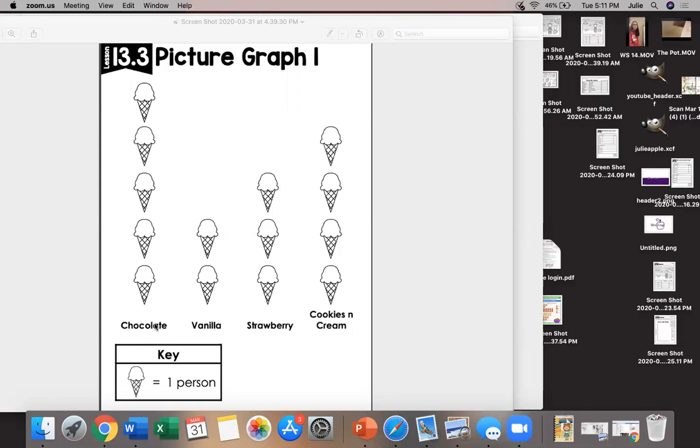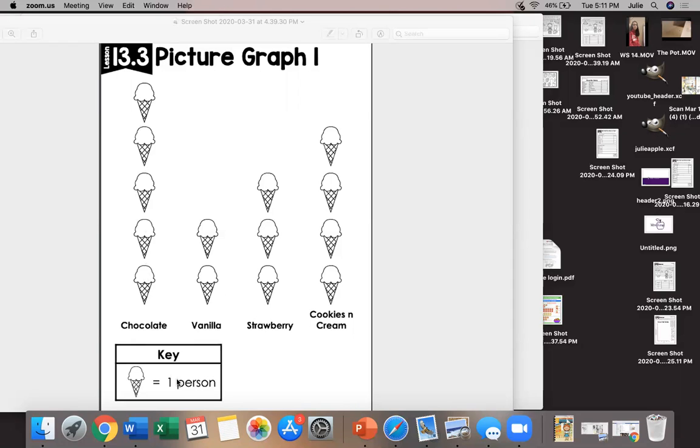So if I ask you how many people chose chocolate as their favorite ice cream we would count by one. One, two, three, four, five. If I ask how many people chose strawberry as their favorite, again the key says one ice cream cone equals one person so I'm going to count by one, two, three.